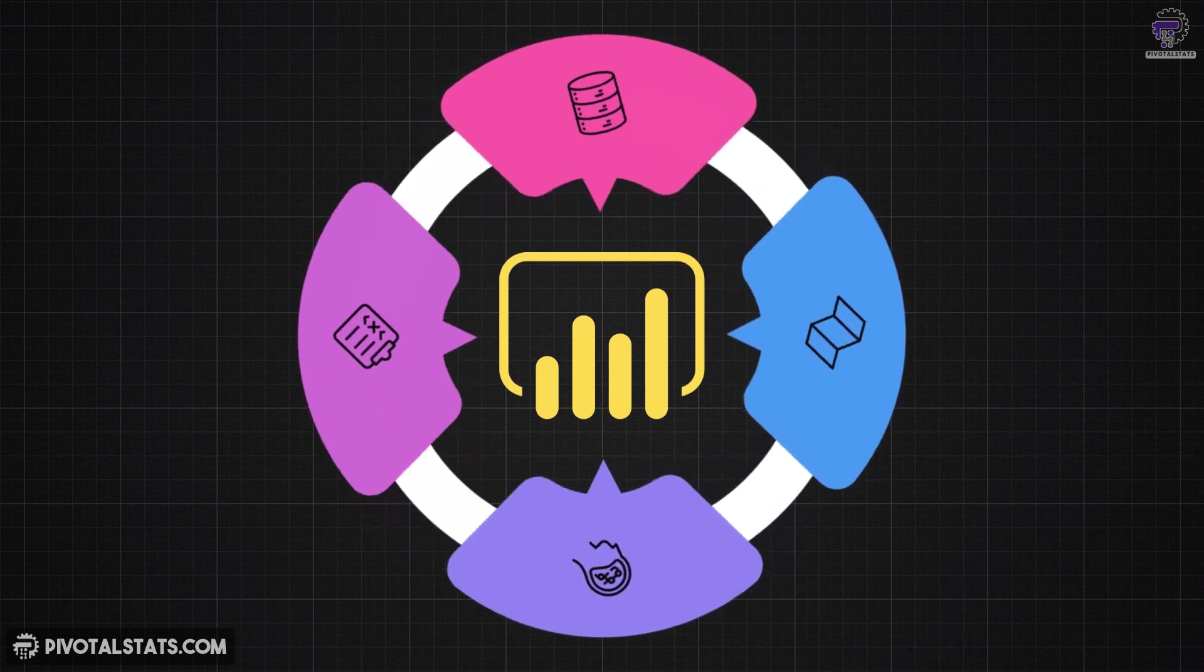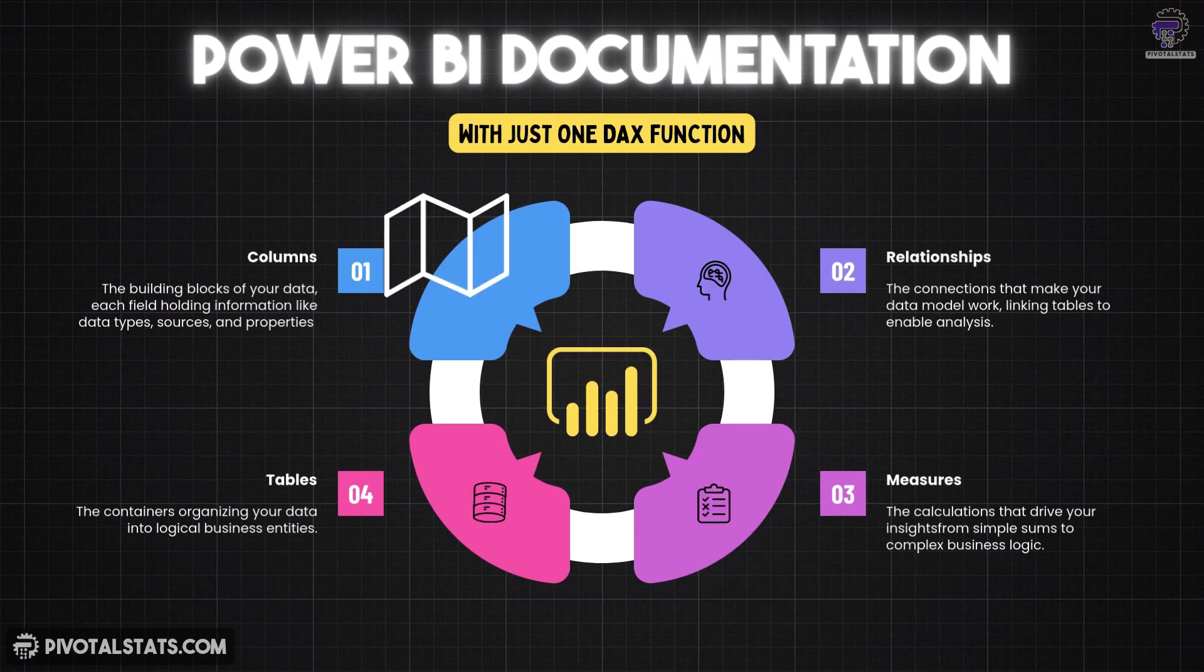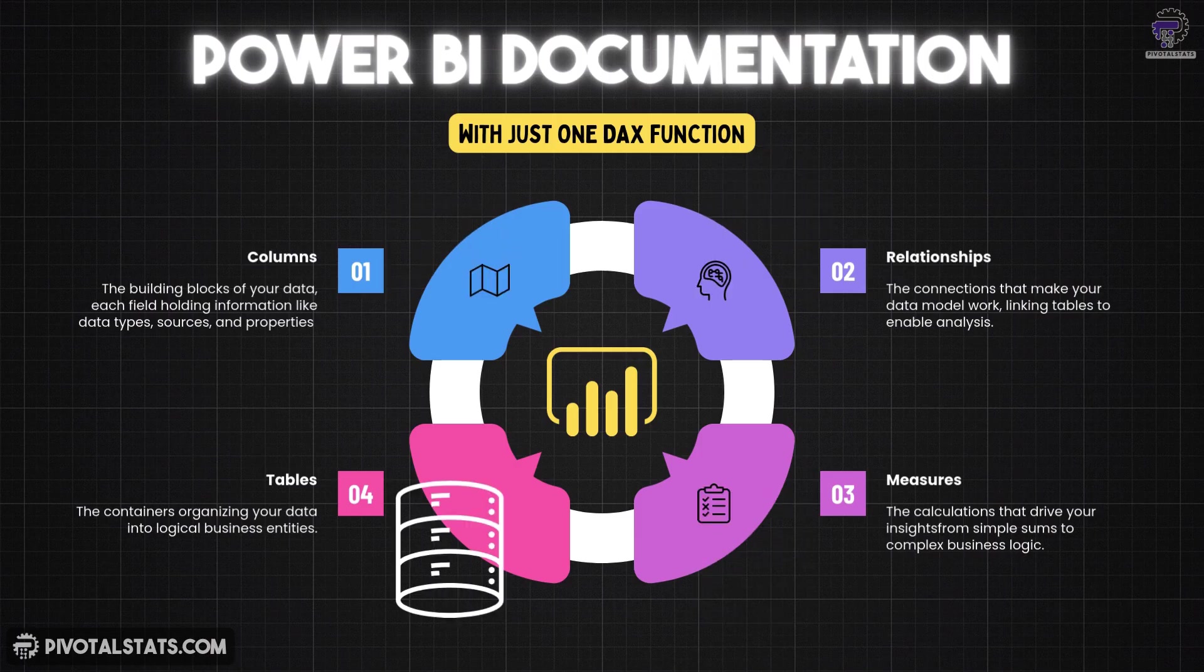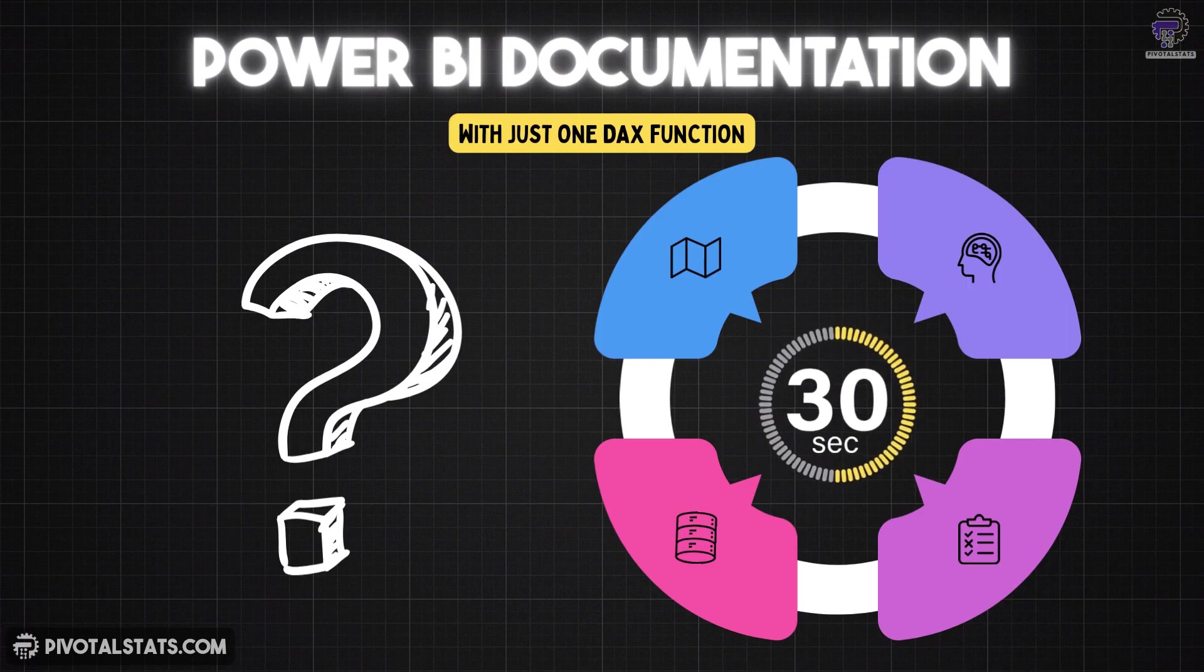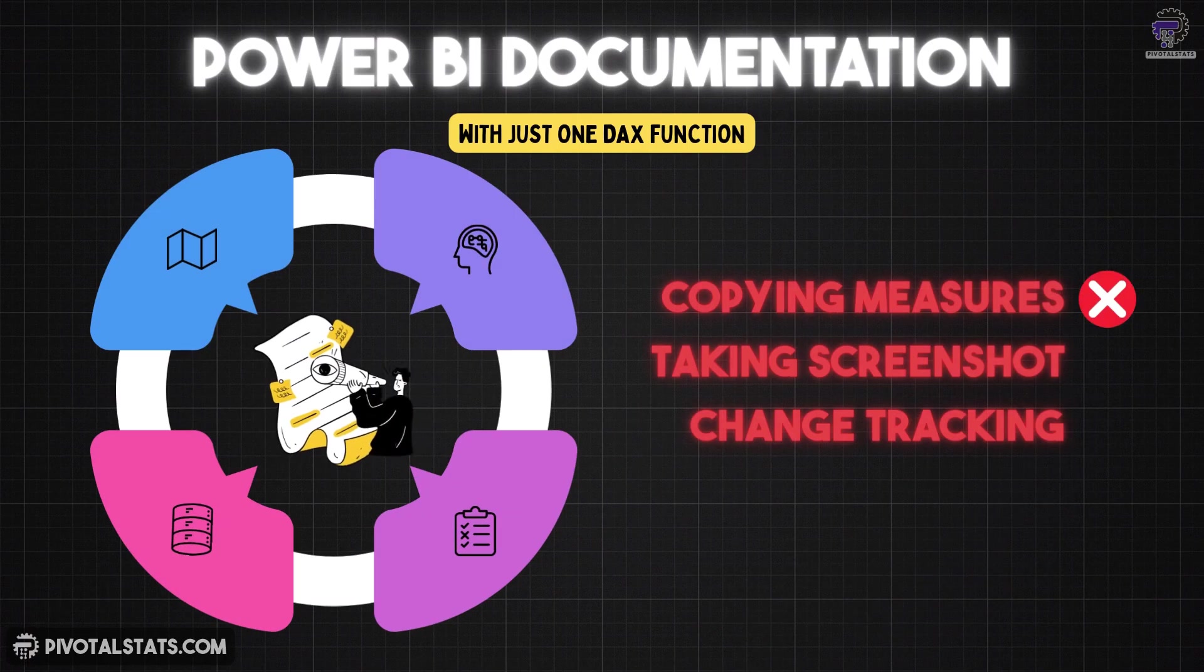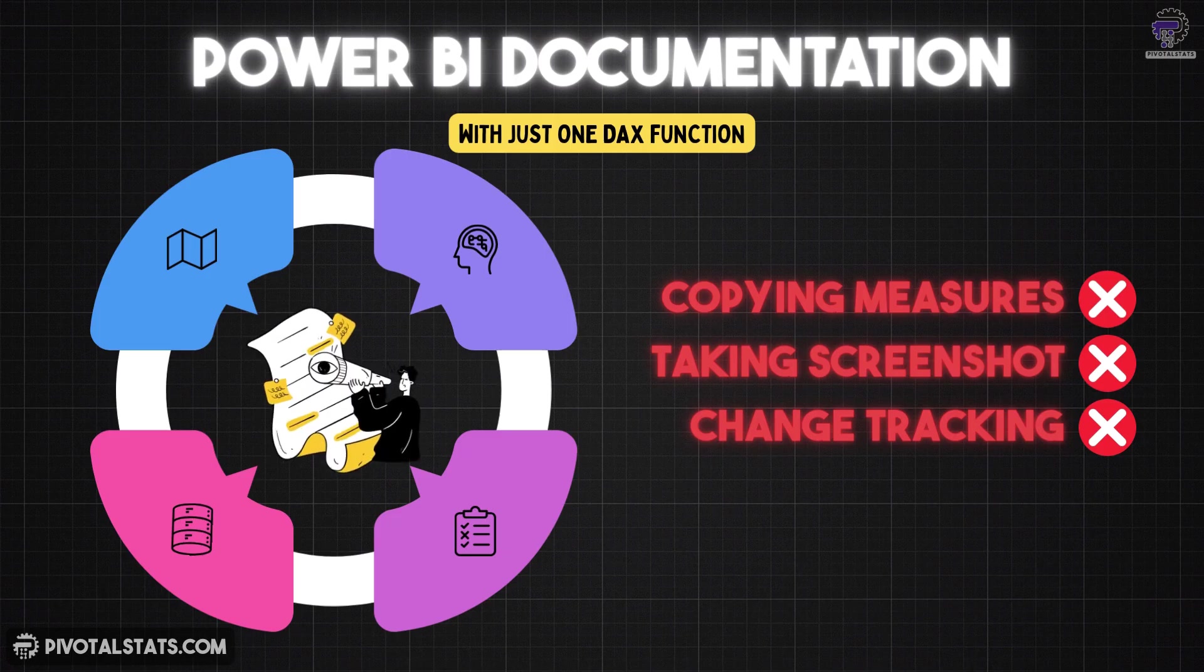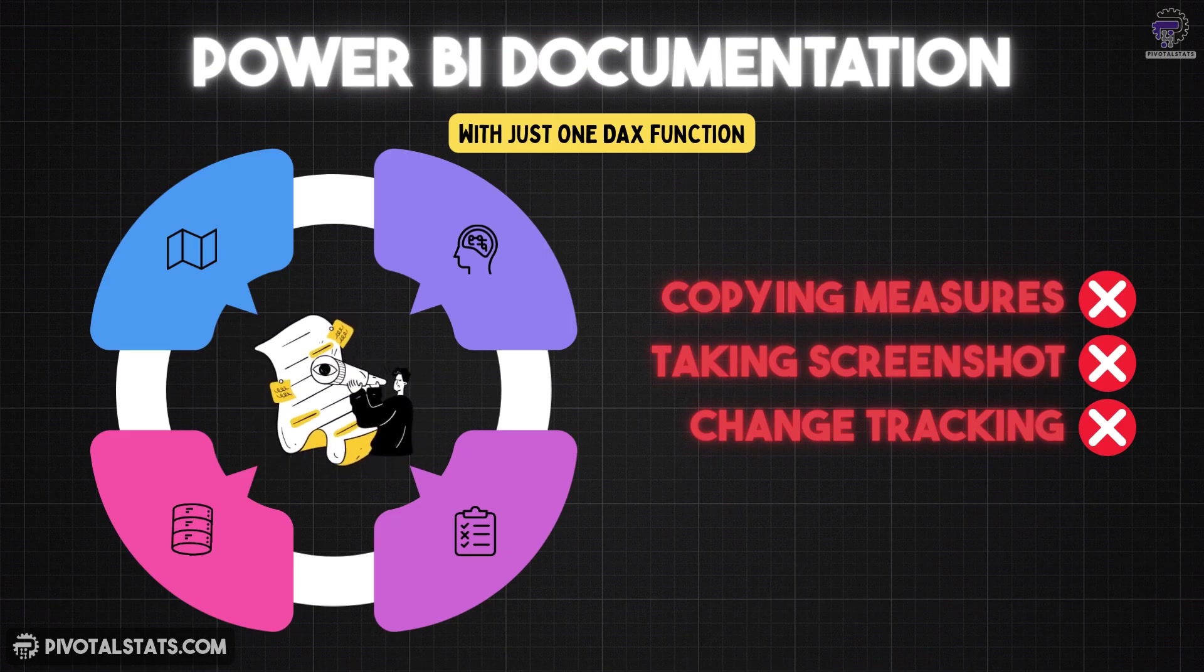What if I told you that documenting your entire Power BI model, every measure, every column, every relationship could take you 30 seconds instead of 30 hours? That nightmare of manually copying measure definitions, hunting through tables and building documentation spreadsheets, it's over.